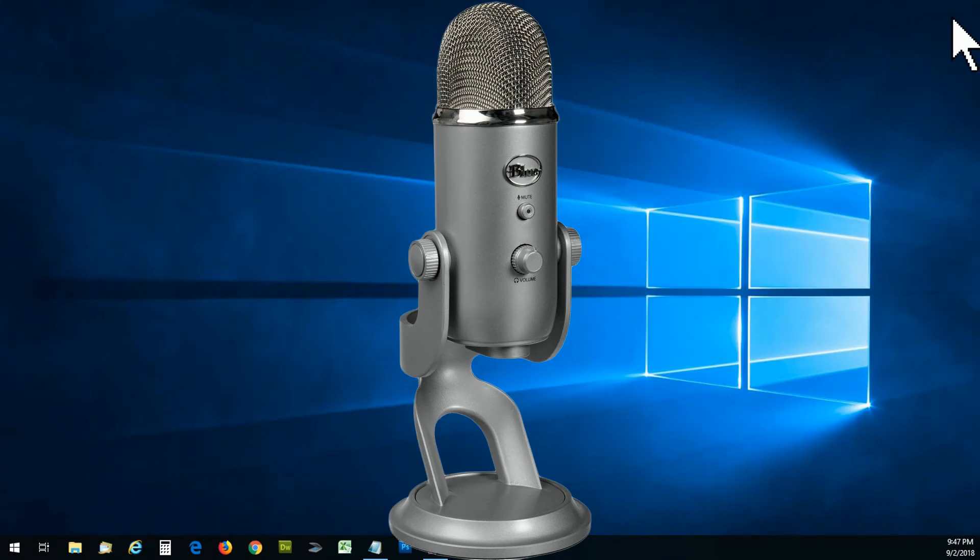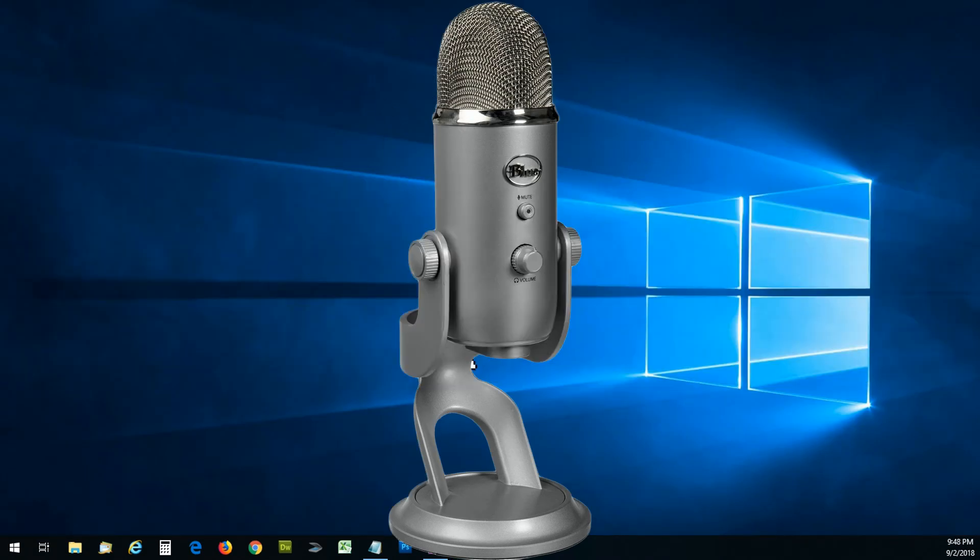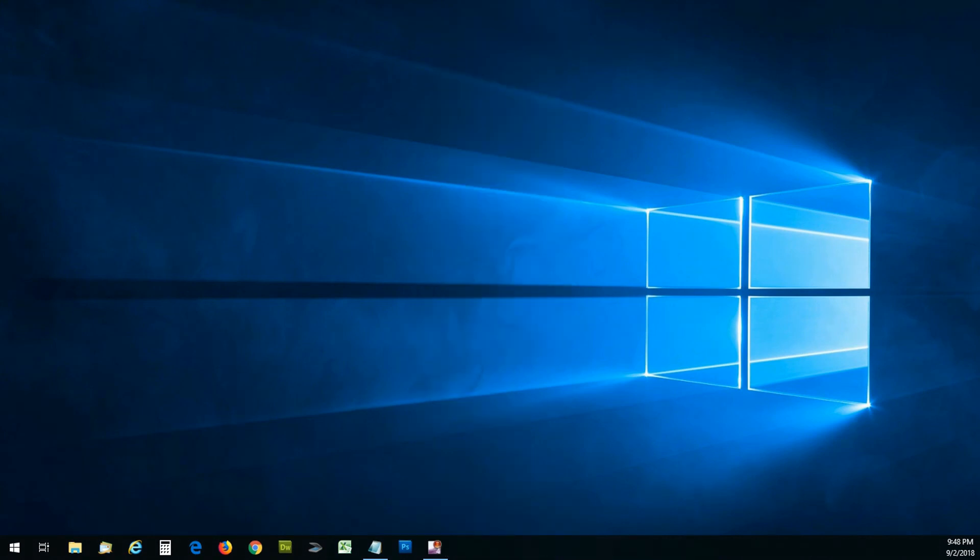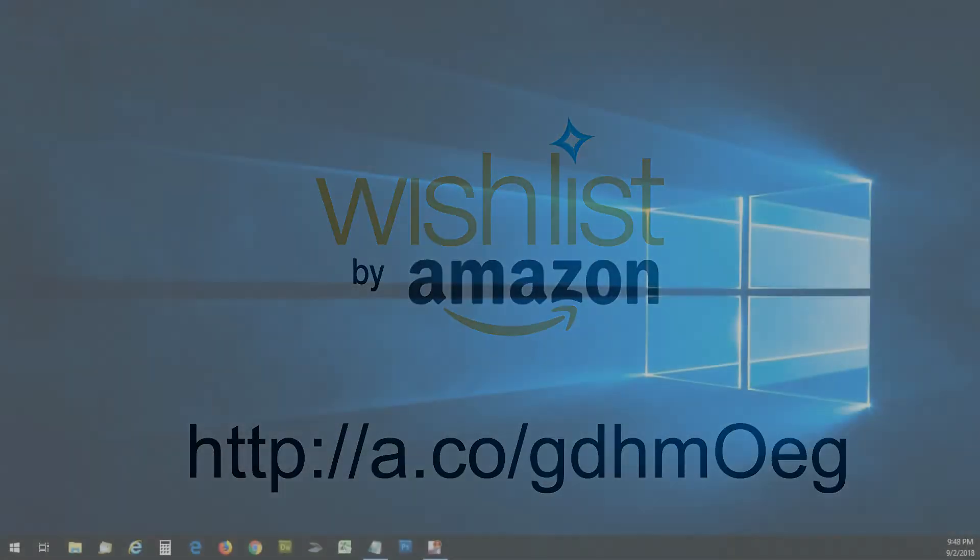Please help support this channel. You can do it with likes, subscribe, check out my Amazon wishlist, or cash donations are always nice. Thanks for watching.